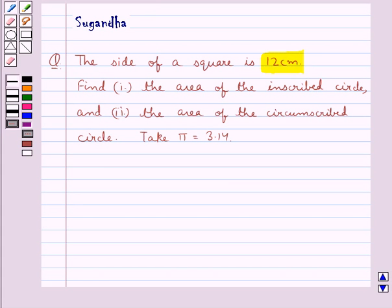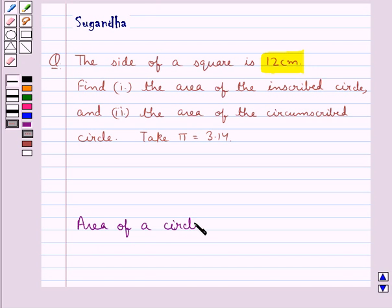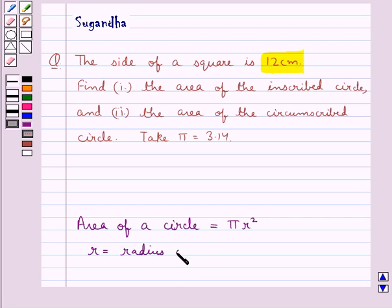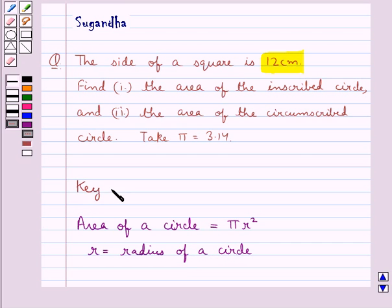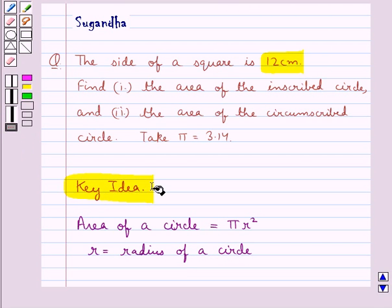Before we move on to the solution, let's recall the formula to find the area of a circle. This is equal to pi r squared, where r is the radius of a circle. This is the key idea to be used in this question.